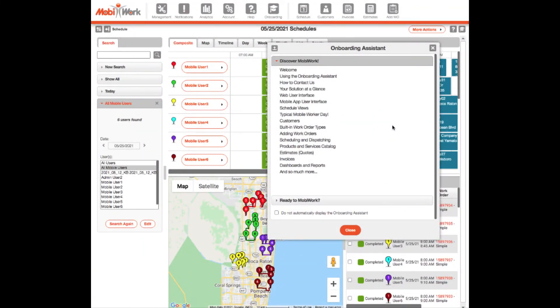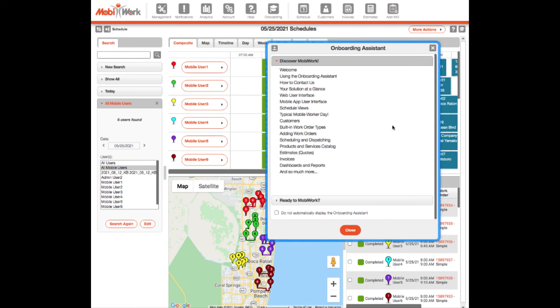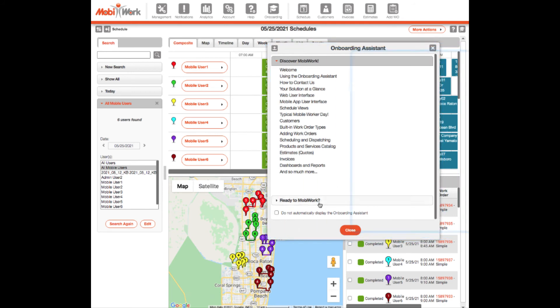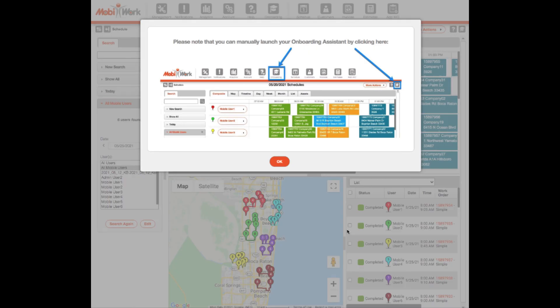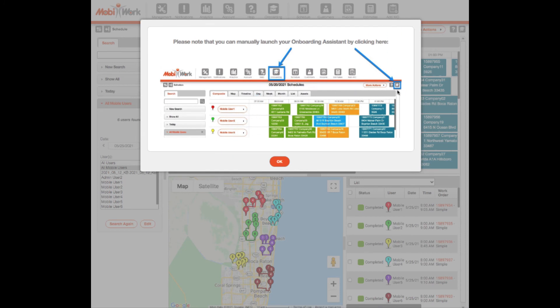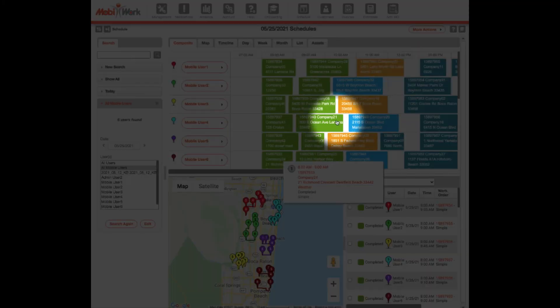If you have the onboarding assistant displaying automatically, it will be shown on the right-hand side of the page. If you have the settings selected to not automatically display your onboarding assistant, it can be accessed by selecting the onboarding icon in your shortcuts toolbar or by clicking the graduation cap shown in the top right corner of all your MobiWork pages.